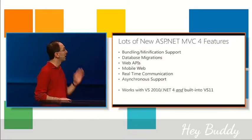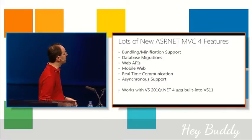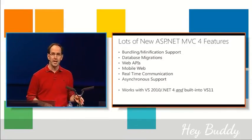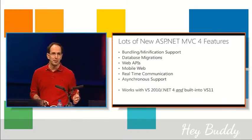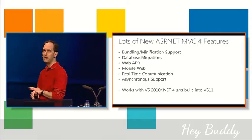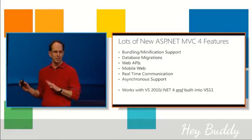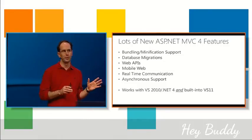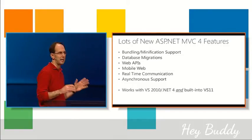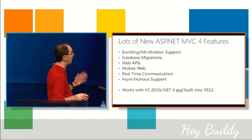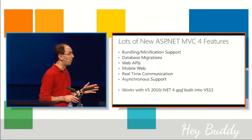So, the MVC 4 release has lots of new features, and I'm only going to get a chance to touch on a couple of them here today, but hopefully a couple pretty exciting ones that you'll like.